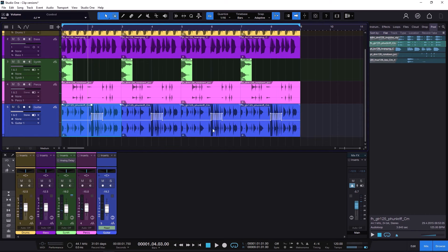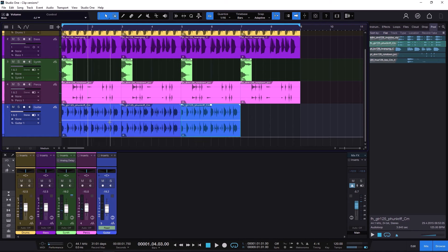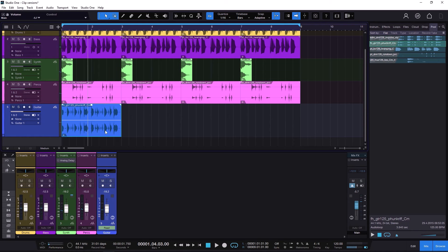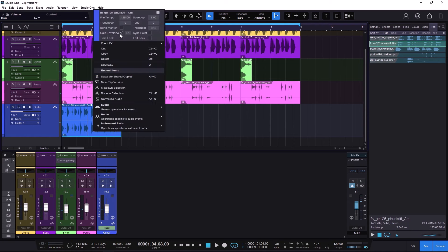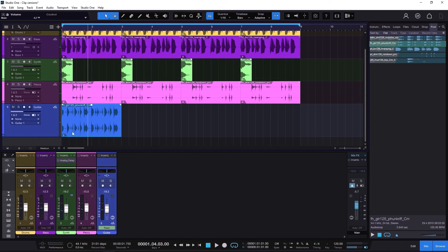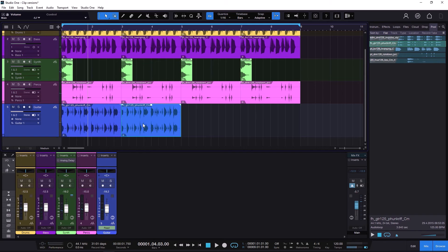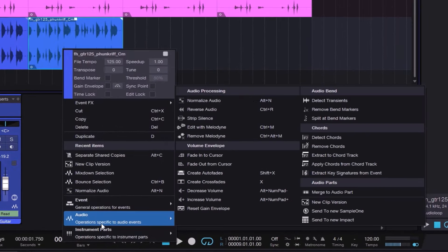But sometimes you might want to do different things on different clips. I'm going to go back to having one single event, right-click and go out of the gain envelope. Now I'm going to press the letter D to duplicate, then right-click and go to Audio. When you go to Audio, inside audio parts, you see something that says New Clip Version.